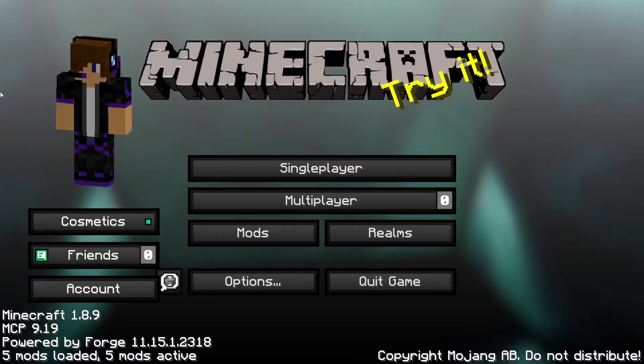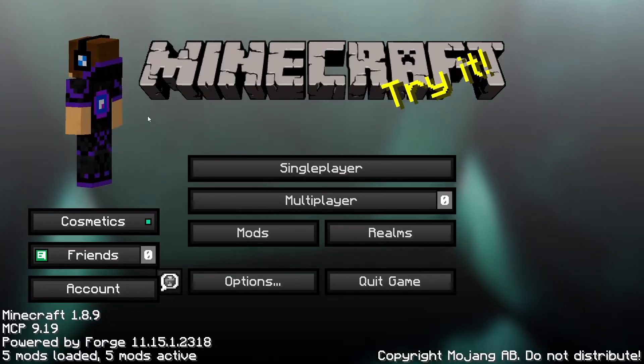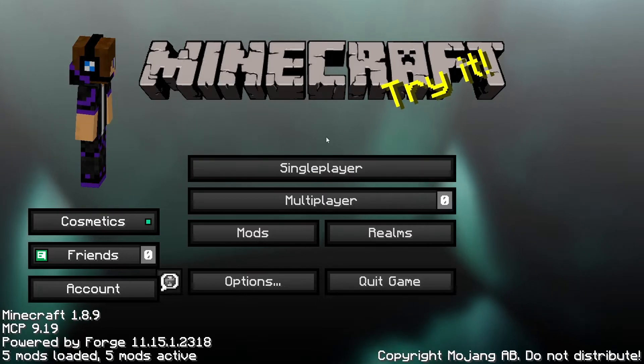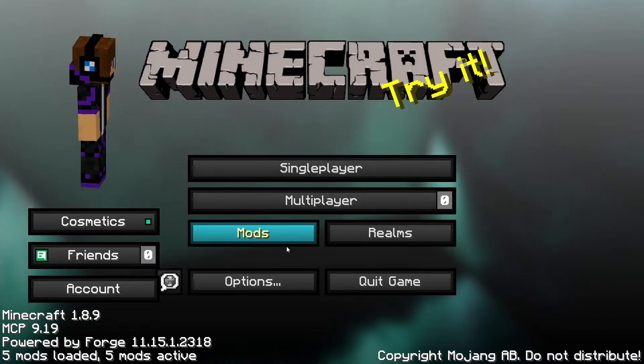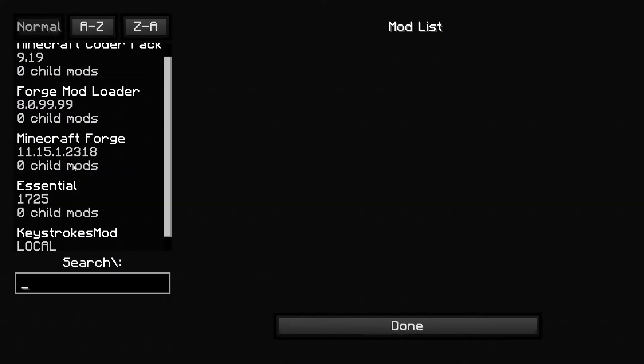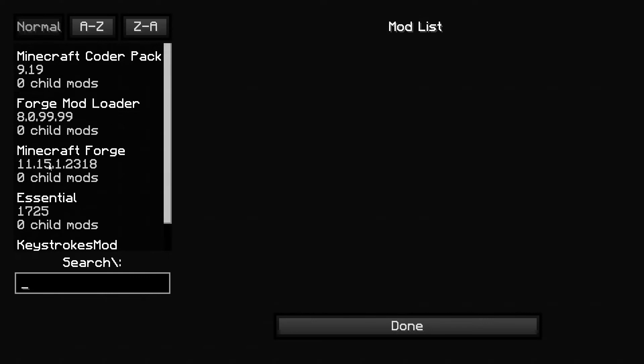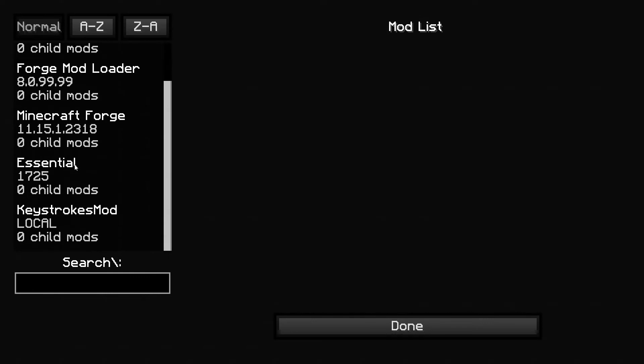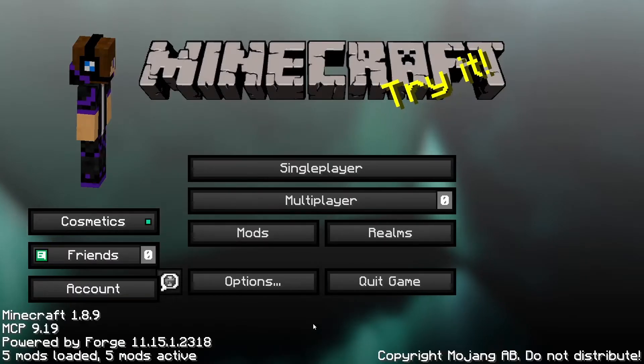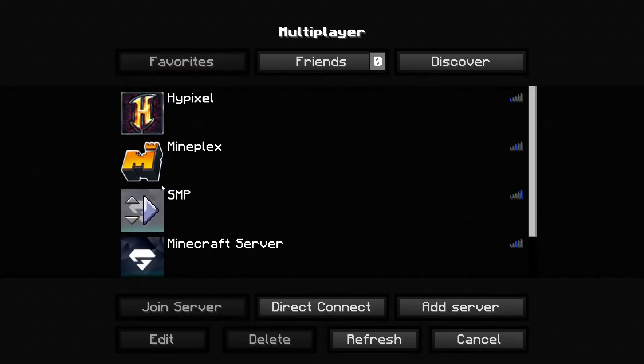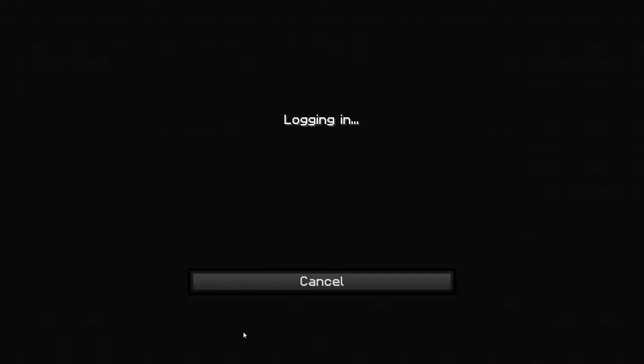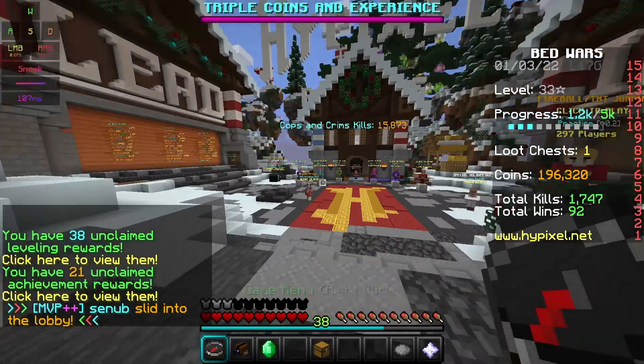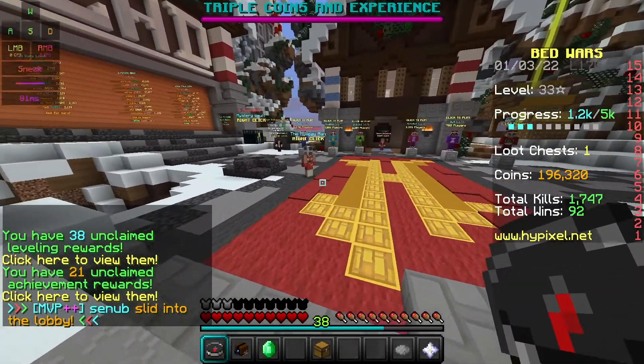As you can see it is technically kind of like a client. I have a texture pack on as well, that's why this looks like this. But you should have this now. It will probably for you guys start downloading this thing called Essential, which yes you do need that to run the keystrokes mod. Keystrokes mod is currently enabled so we're just going to go on Hypixel.